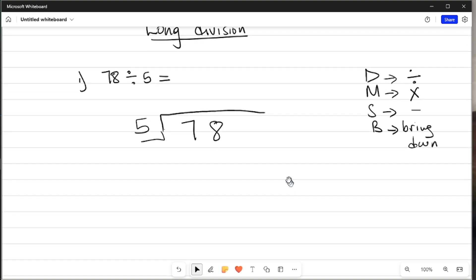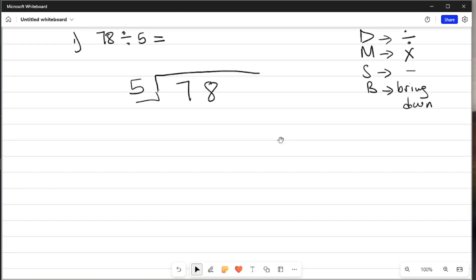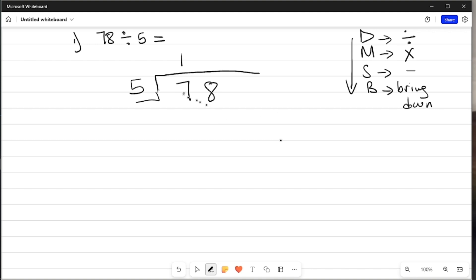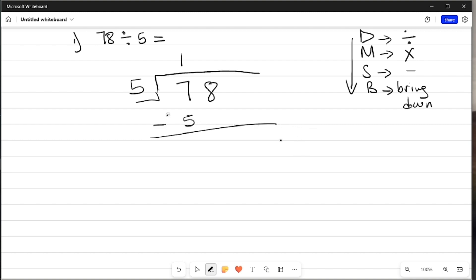To do my long division, firstly take the first digit, which is 7, and divide it by 5. How many fives can you get in 7? It's only 1, but there will be a remainder of 2. Since we divided 7 by 5, we now multiply: 1 times 5 gives us 5. Then we do subtraction — every time you do subtraction in long division, please draw a line. So we subtract 5 from 7, which gives us 2.